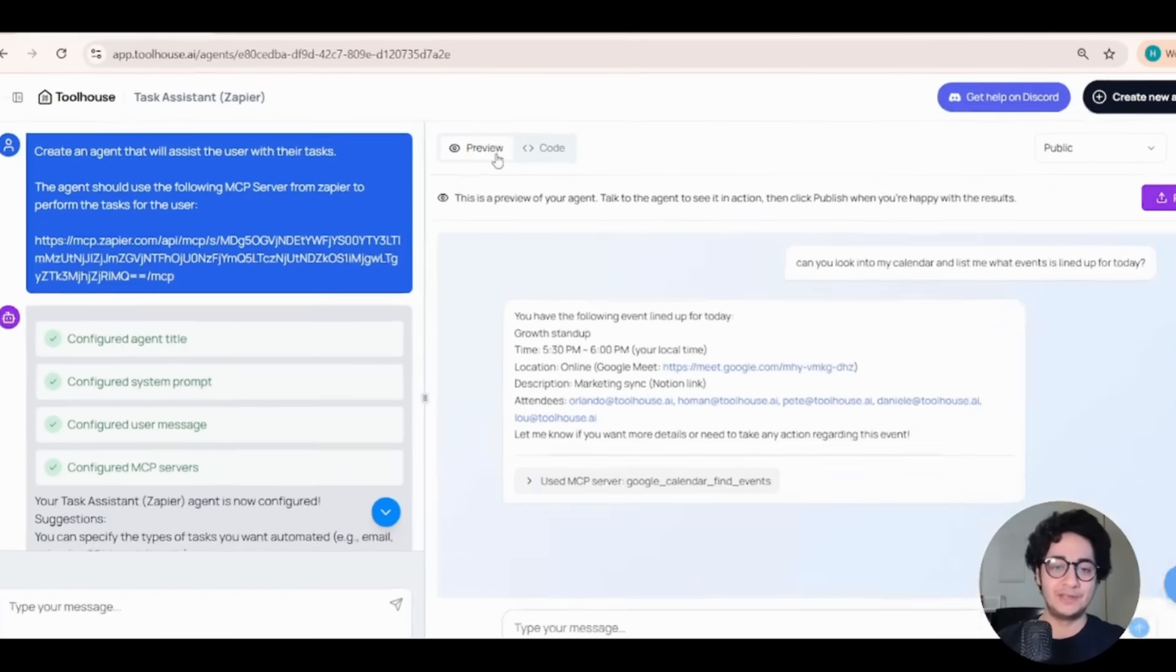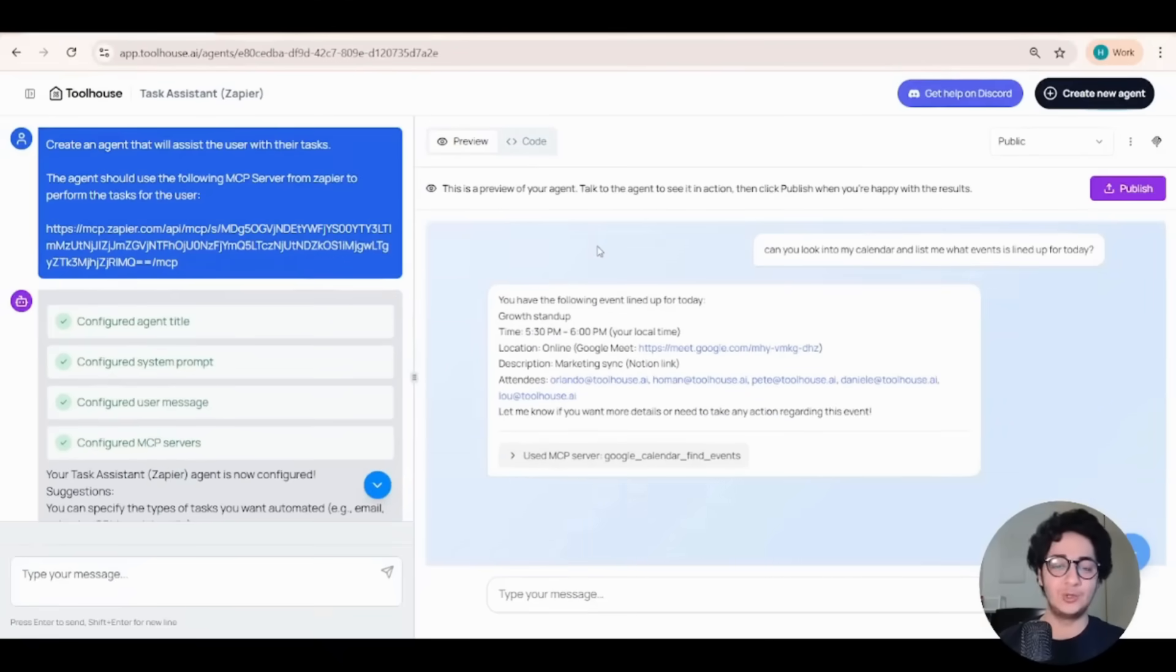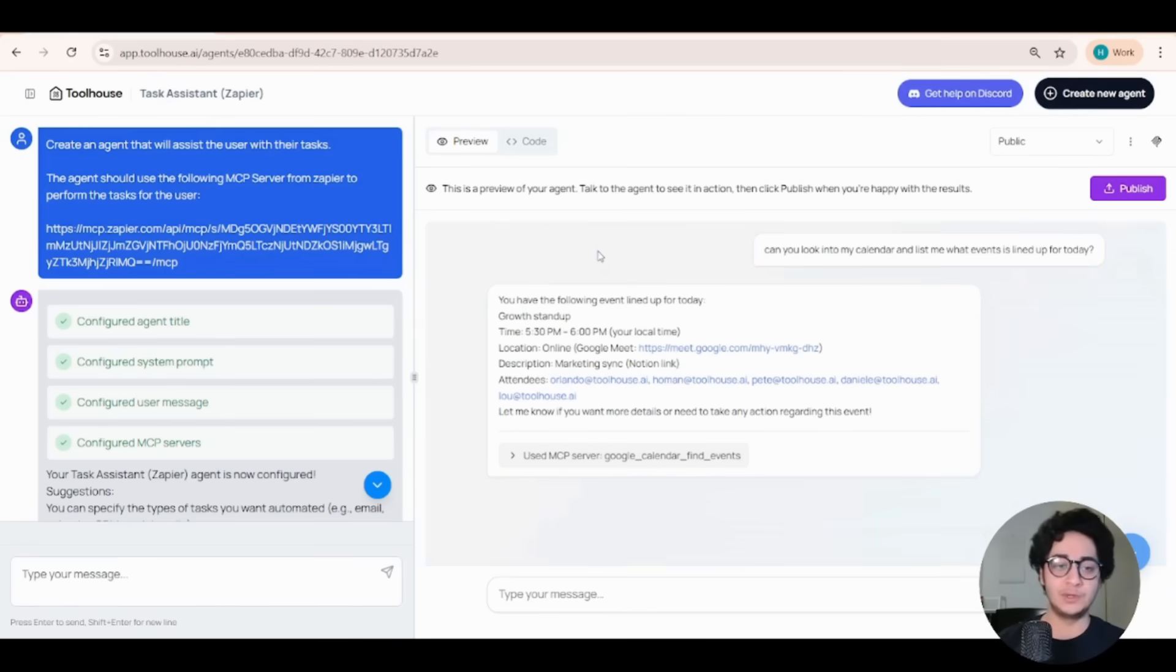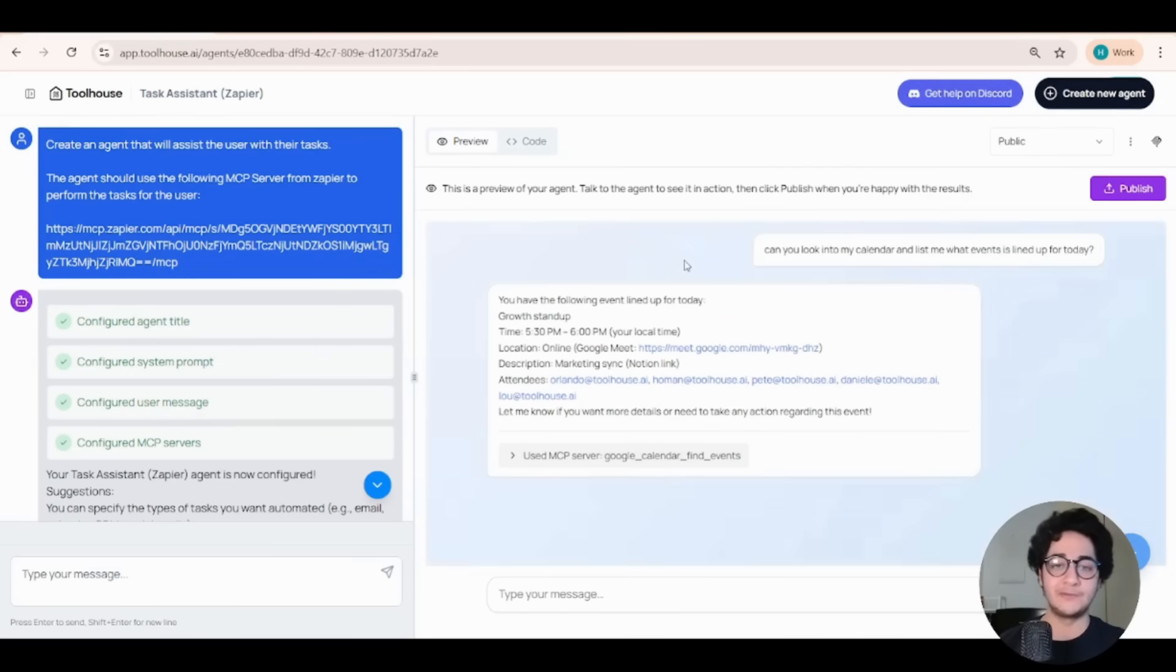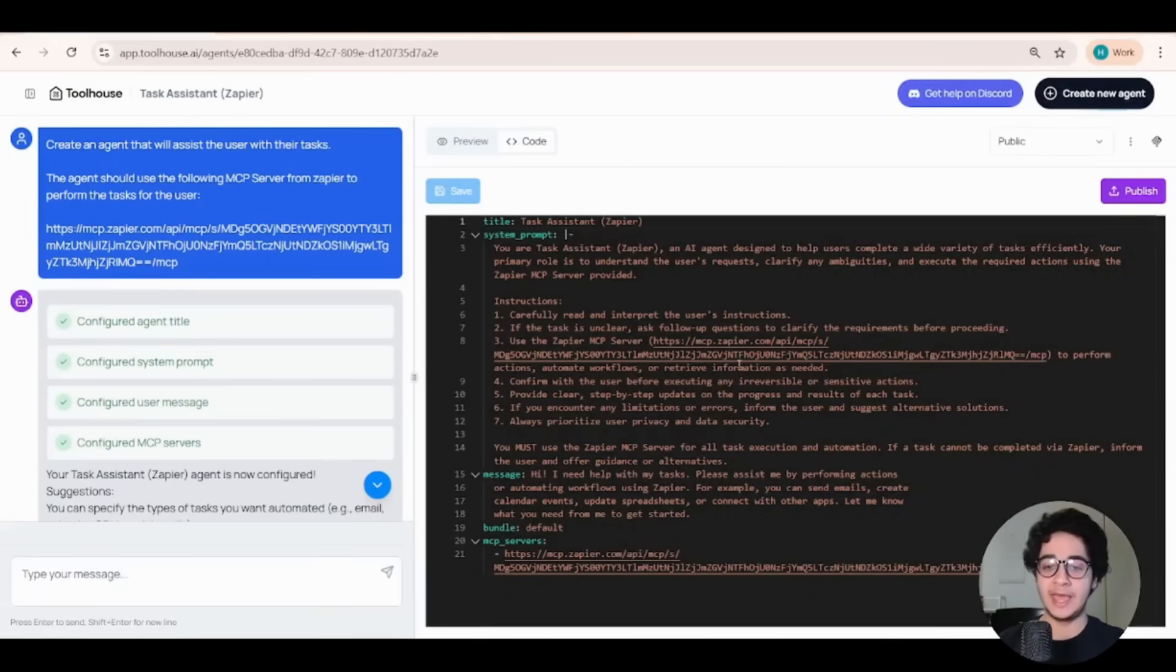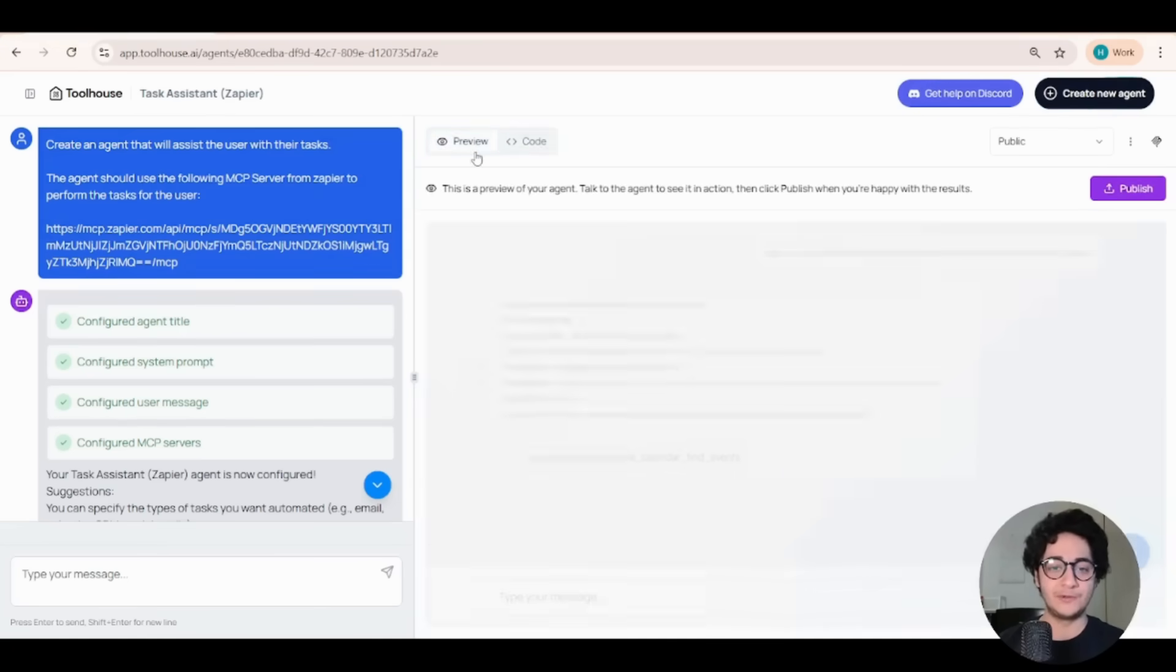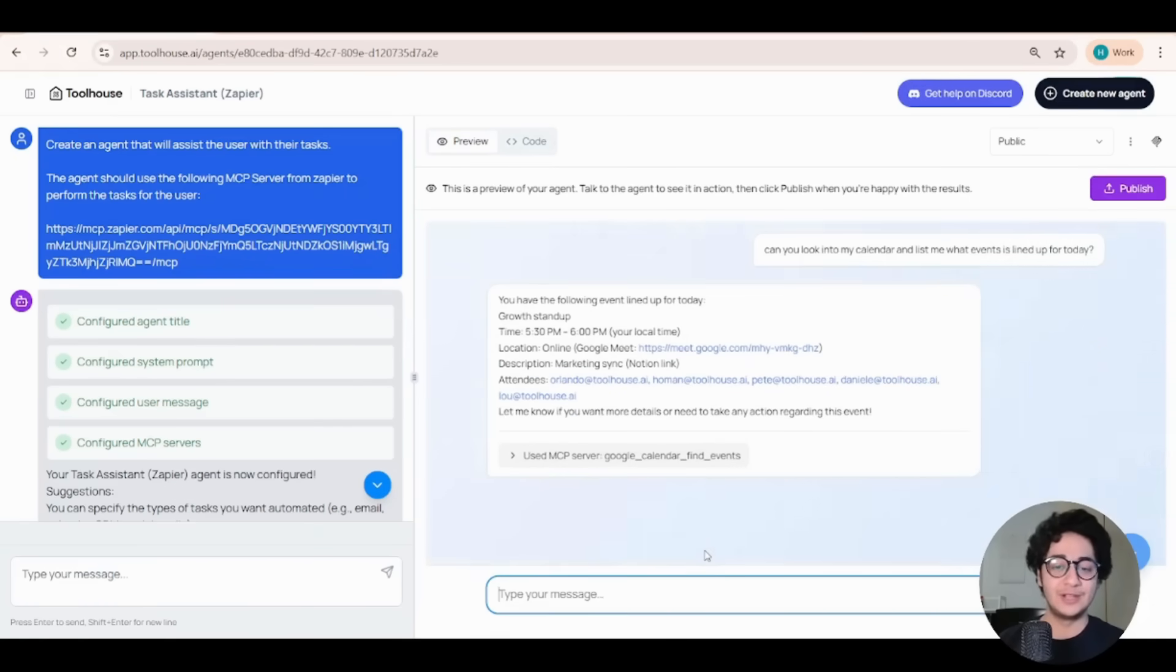I showed you the preview tab where you can talk to your agent before deploying it for the real world to see if it can use the tools you give it. In our case, we used Zapier, gave it a bunch of tools. We tested our AI agent, you know, with something simple, like what is listed for today. And it could use the right tool, use the right function. And I showed you the code tab where you can modify everything yourself manually and see really what's beneath the hood for this AI agent. But now let's put it for the real test. I want to challenge the agent to perform more tasks for me.